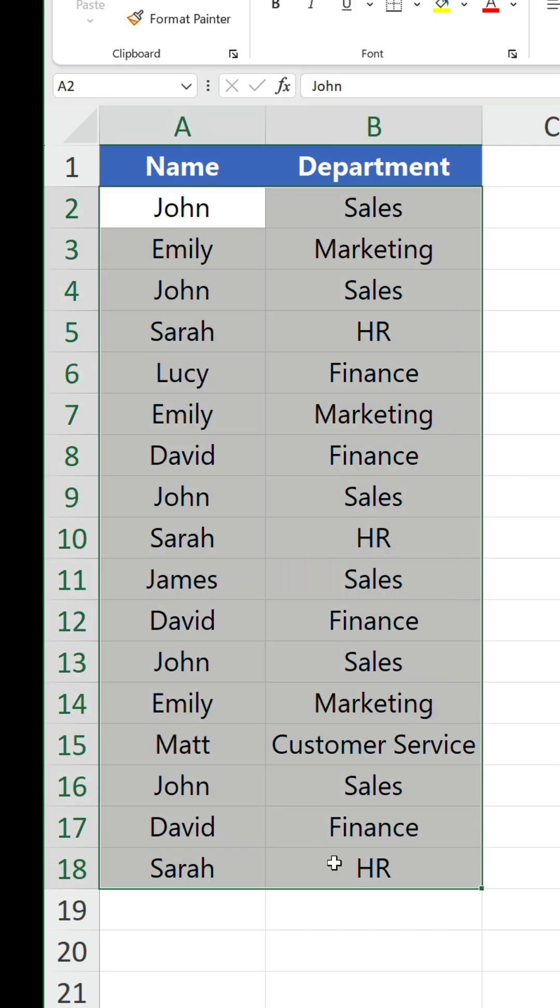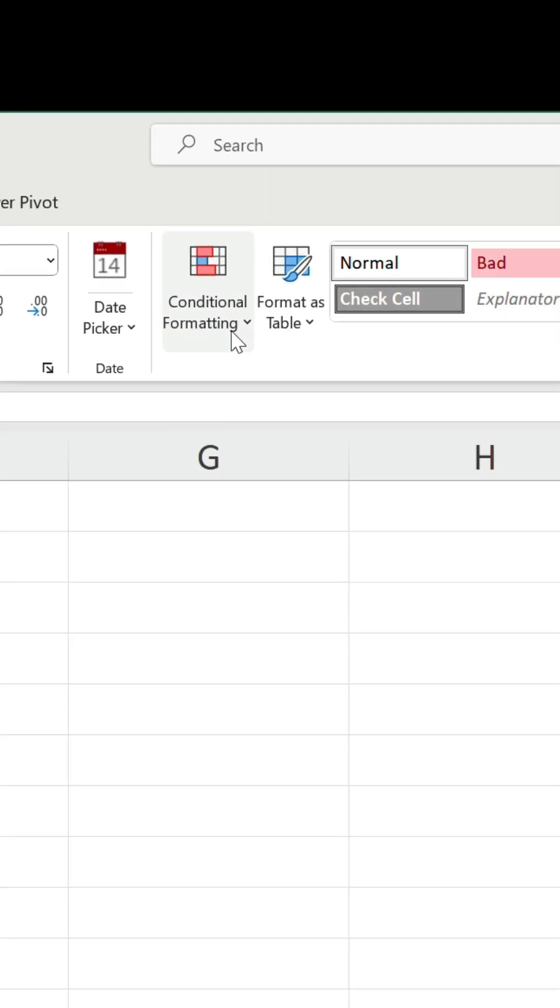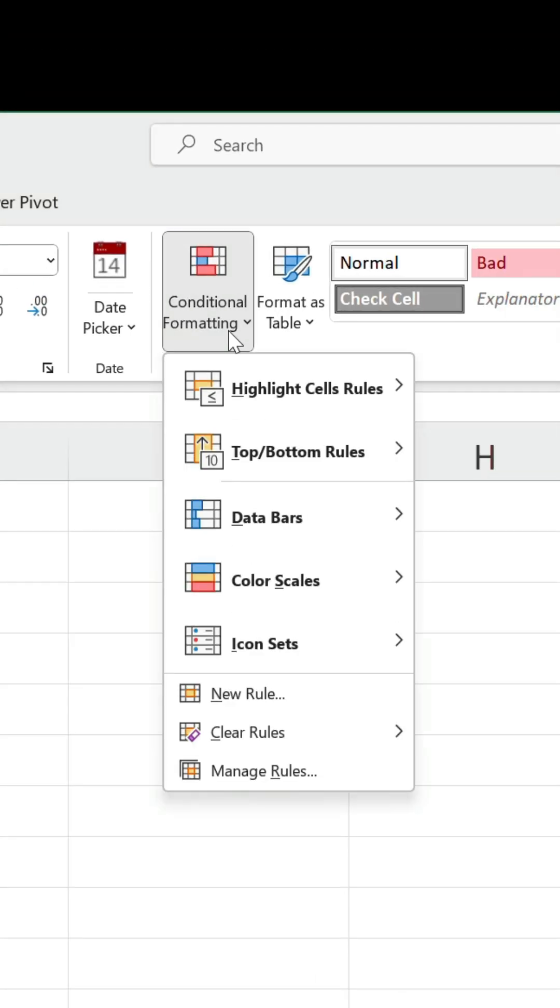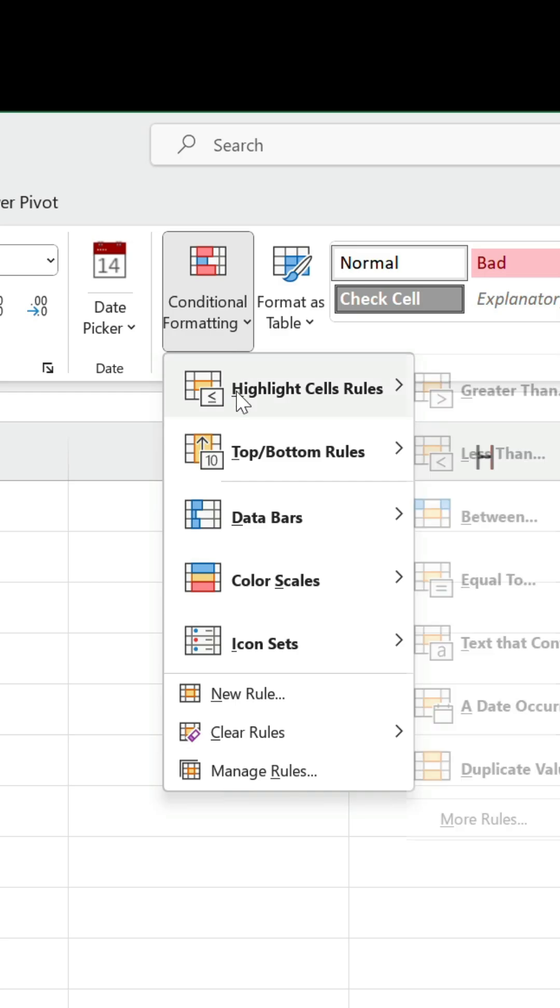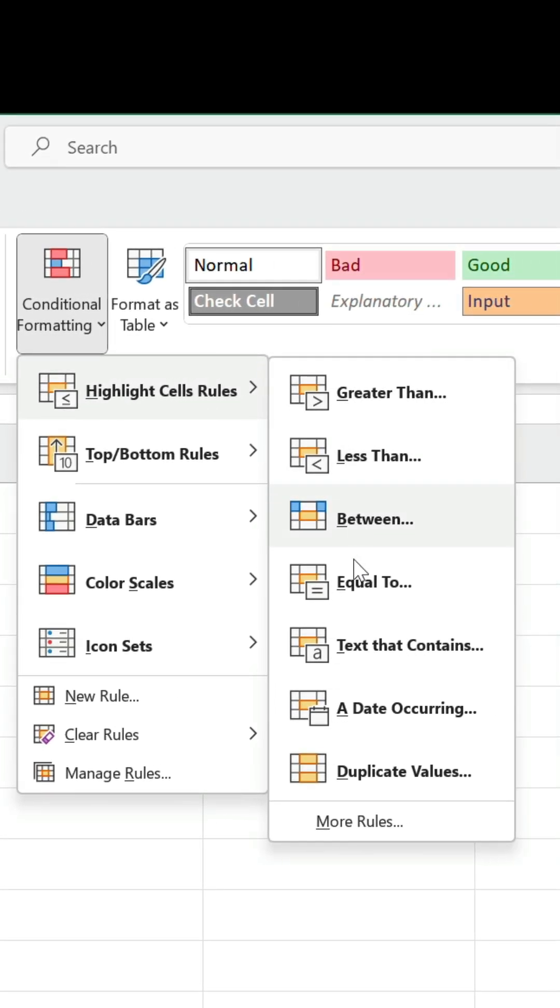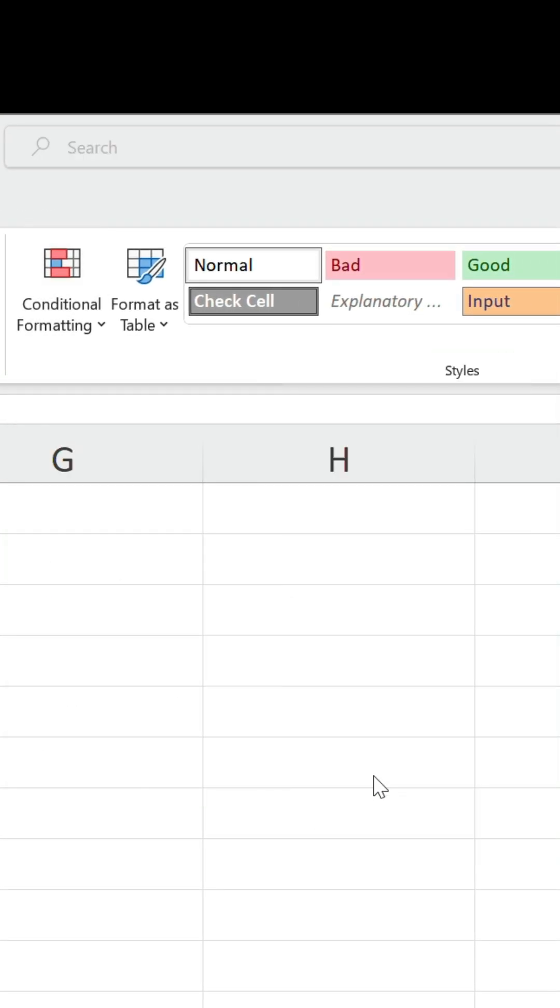Select your data and on the home tab, go to the conditional formatting drop-down, hover over highlight cells rules and choose duplicate values.